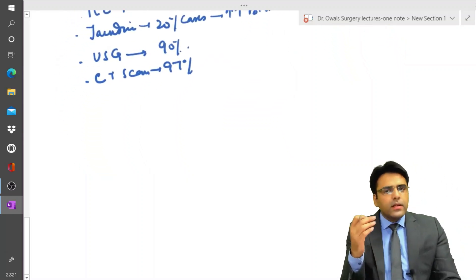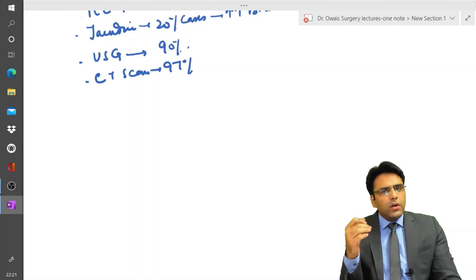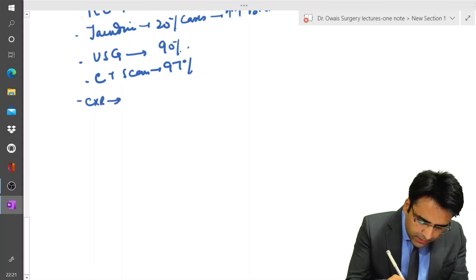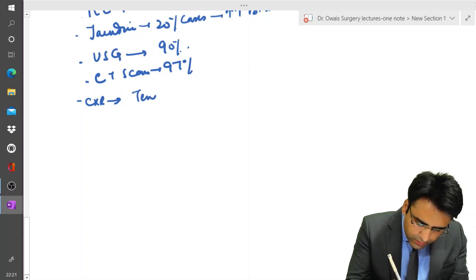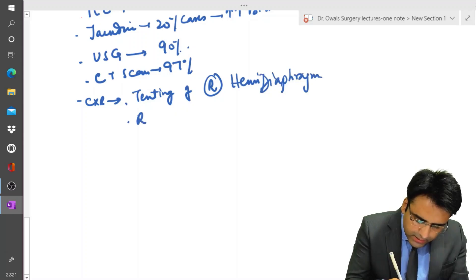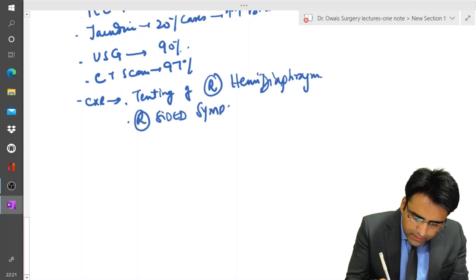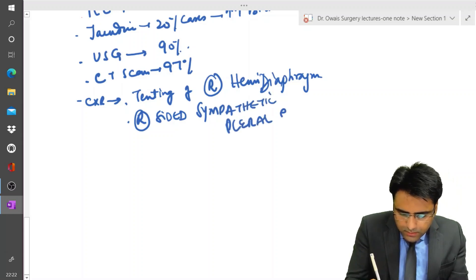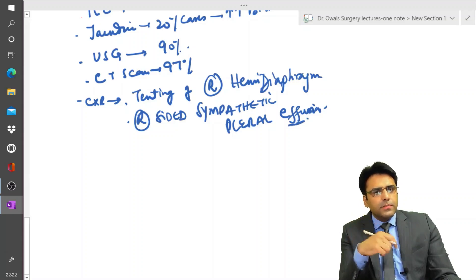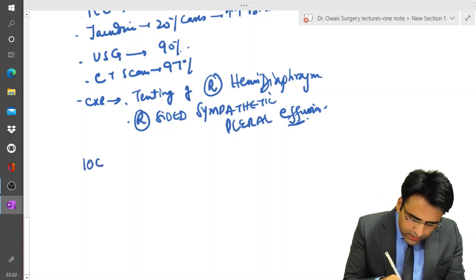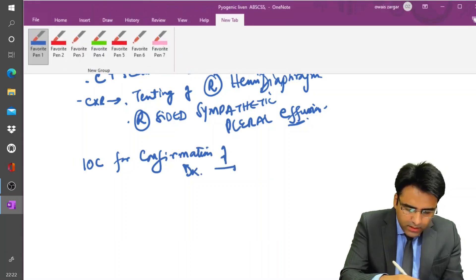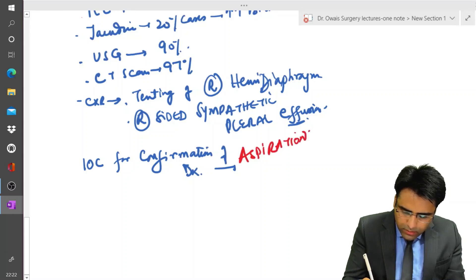Chest X-ray will show tenting of the right hemidiaphragm or elevated right hemidiaphragm, and there will be right-sided pleural effusion, also called sympathetic pleural effusion. The investigation of choice for confirmation of diagnosis is aspiration of the pus followed by culture of the pus.